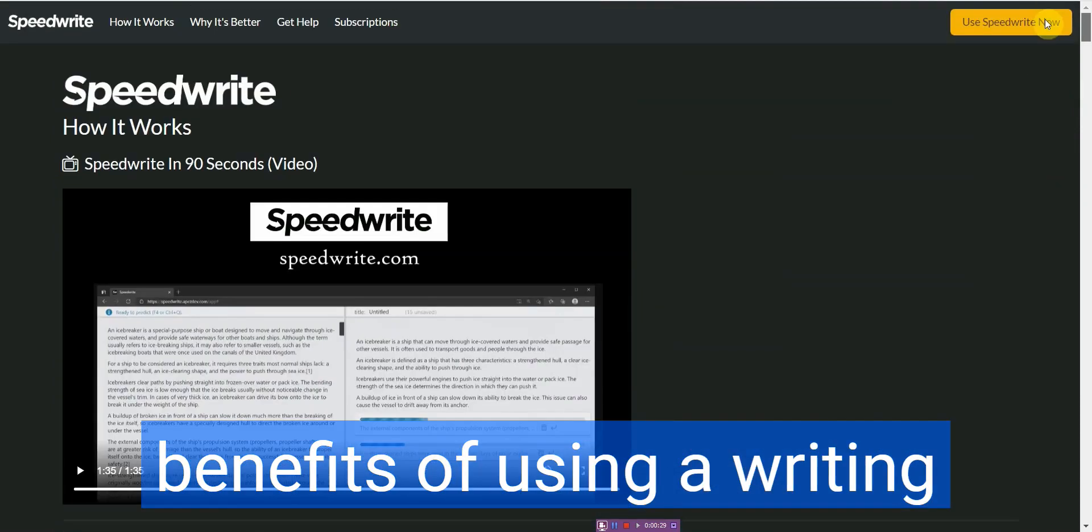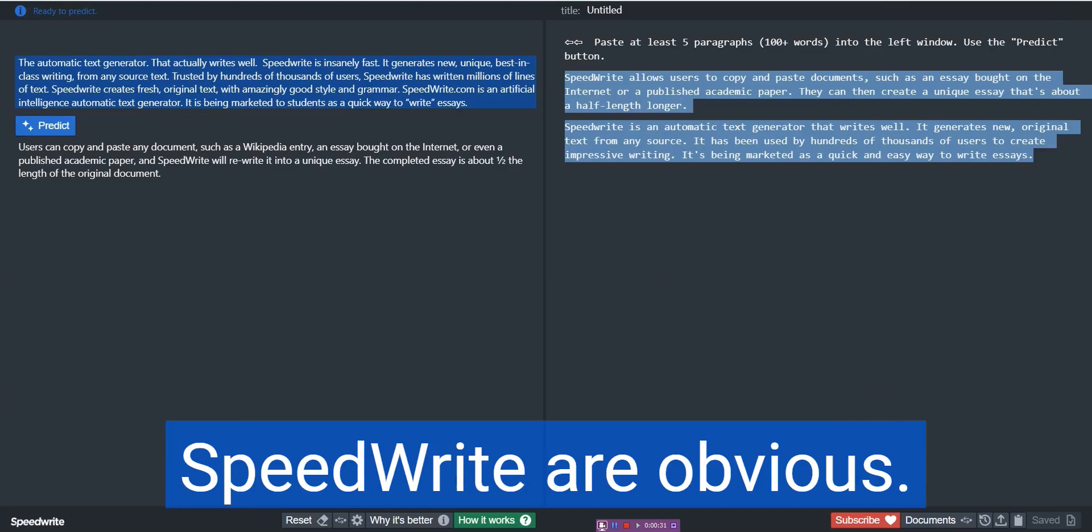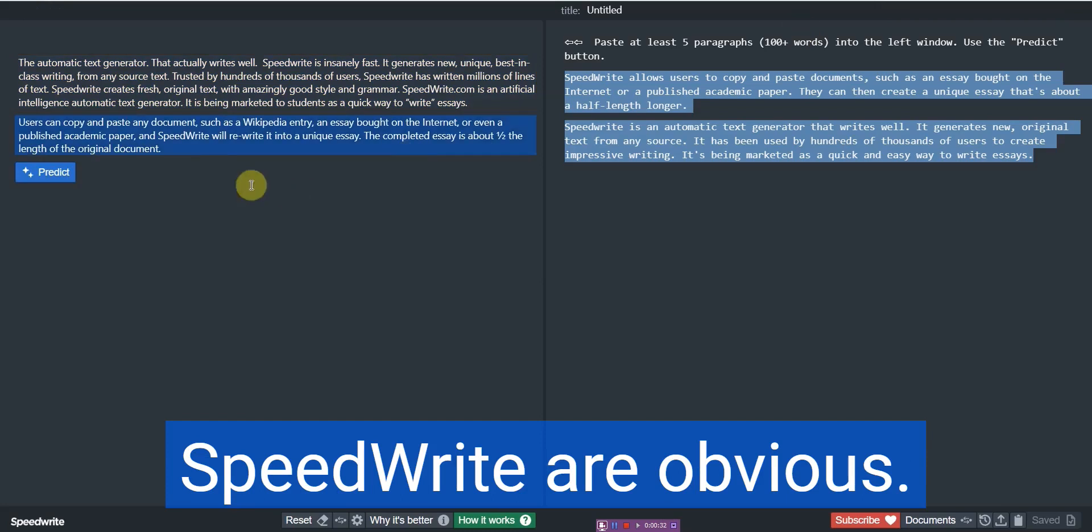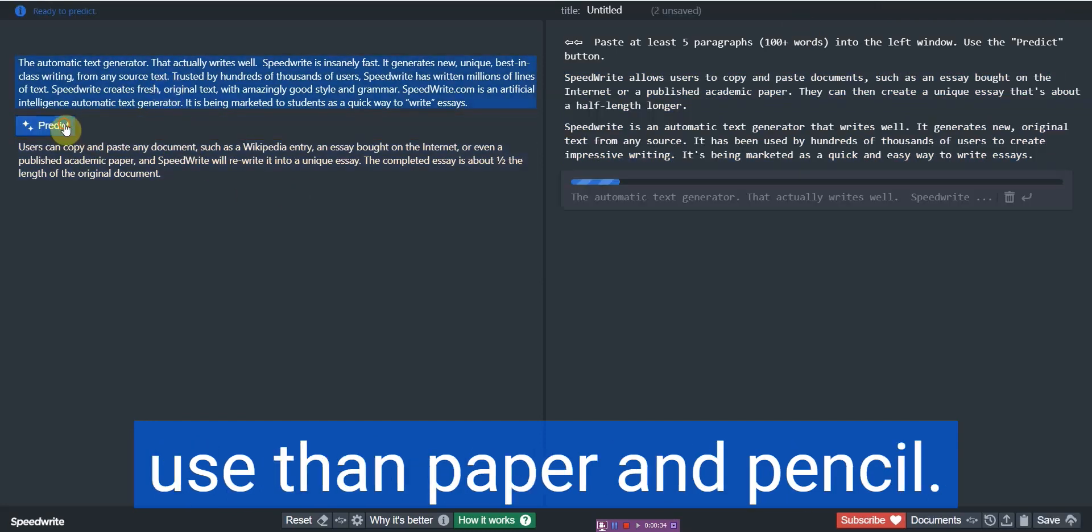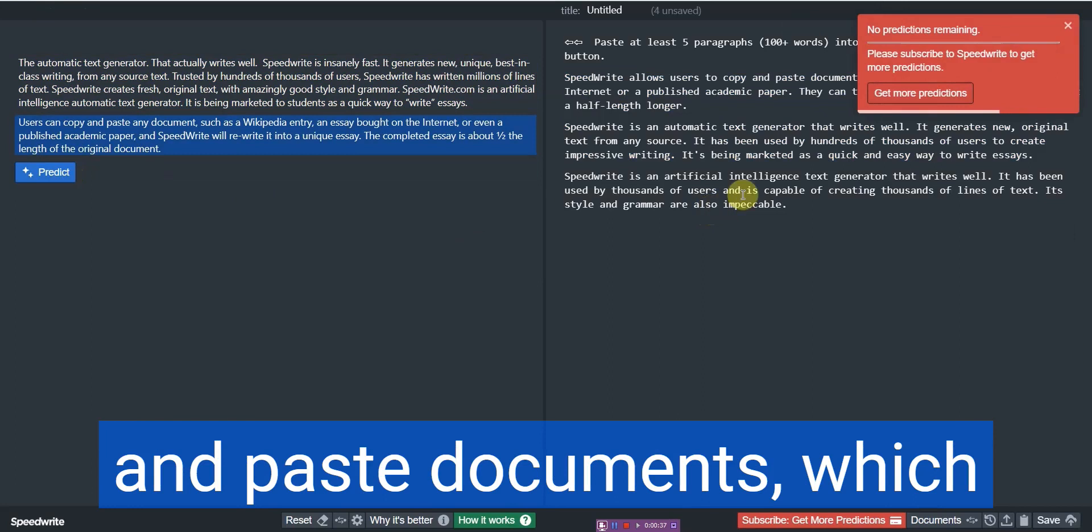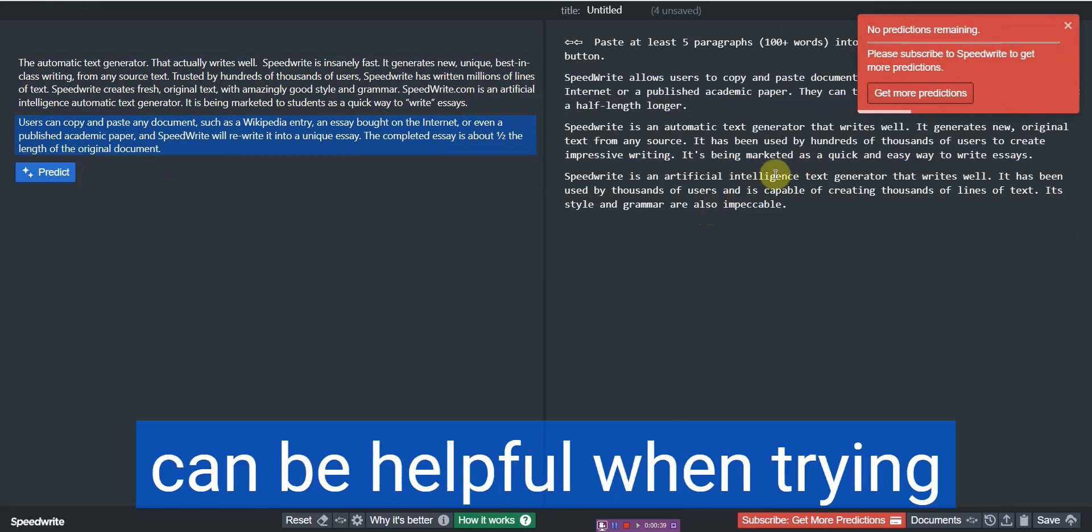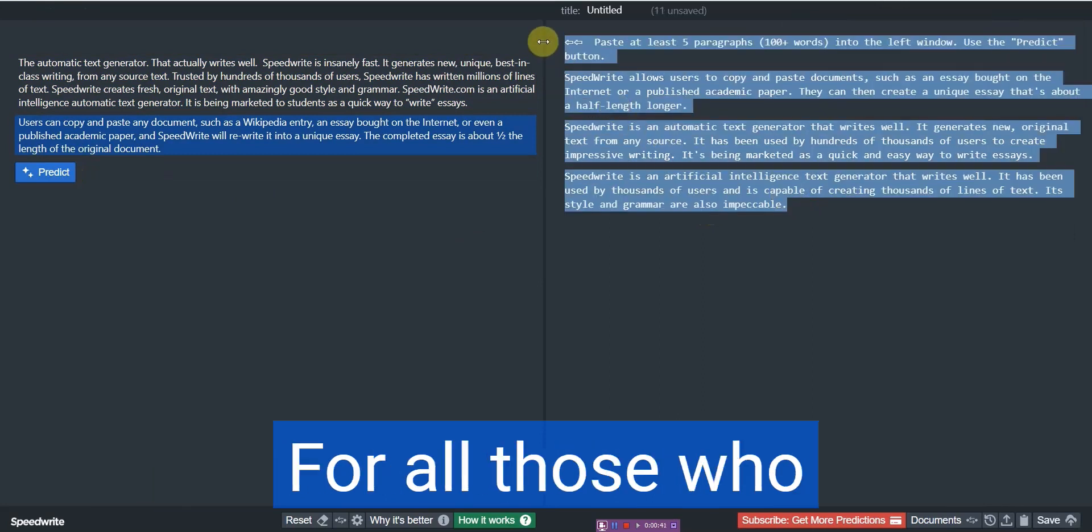The benefits of using a writing application, such as SpeedWrite, are obvious and it is quicker and simpler to use than paper and pencil. It also has the ability to copy and paste documents, which can be helpful when trying to create a unique essay.